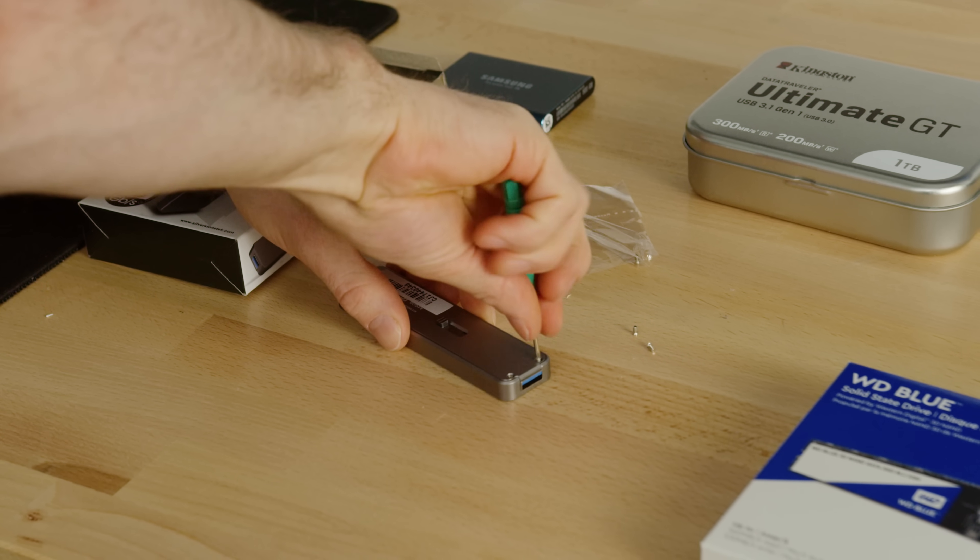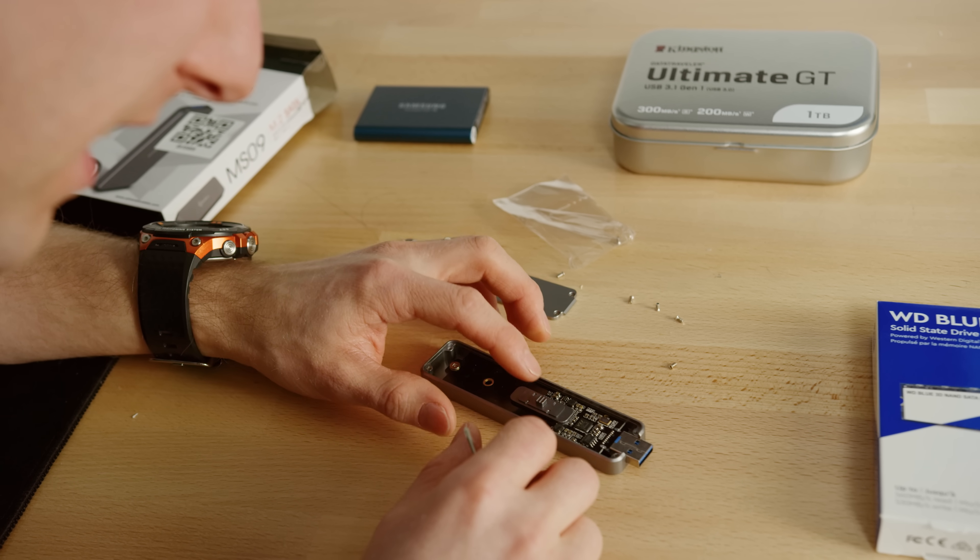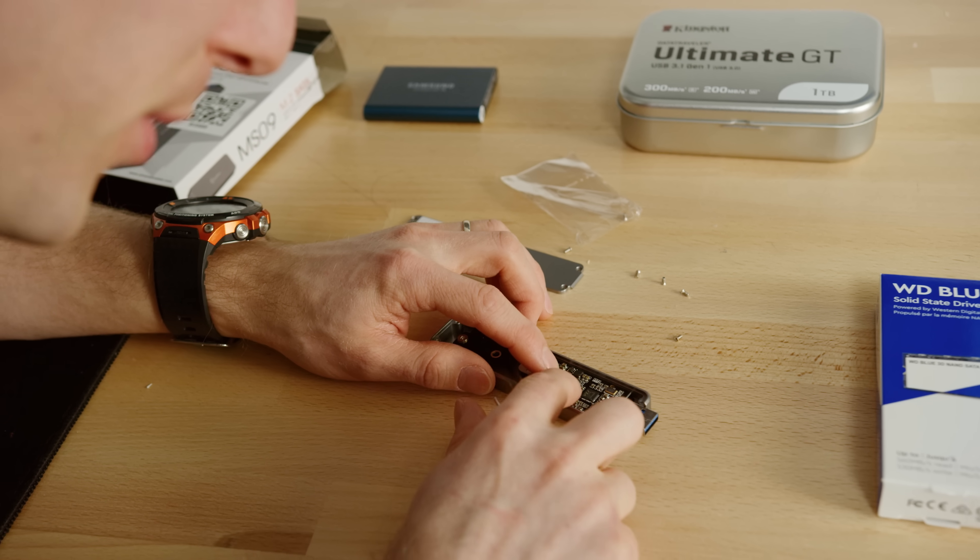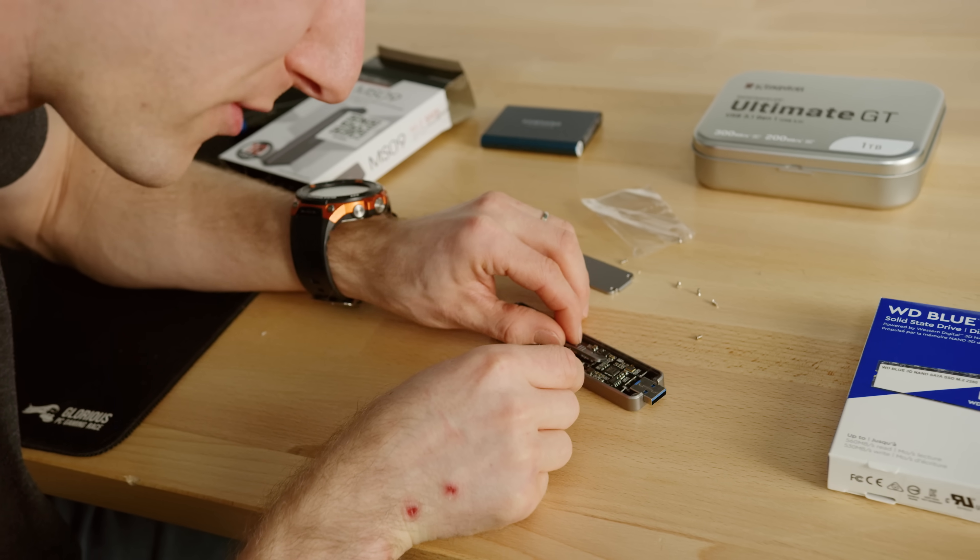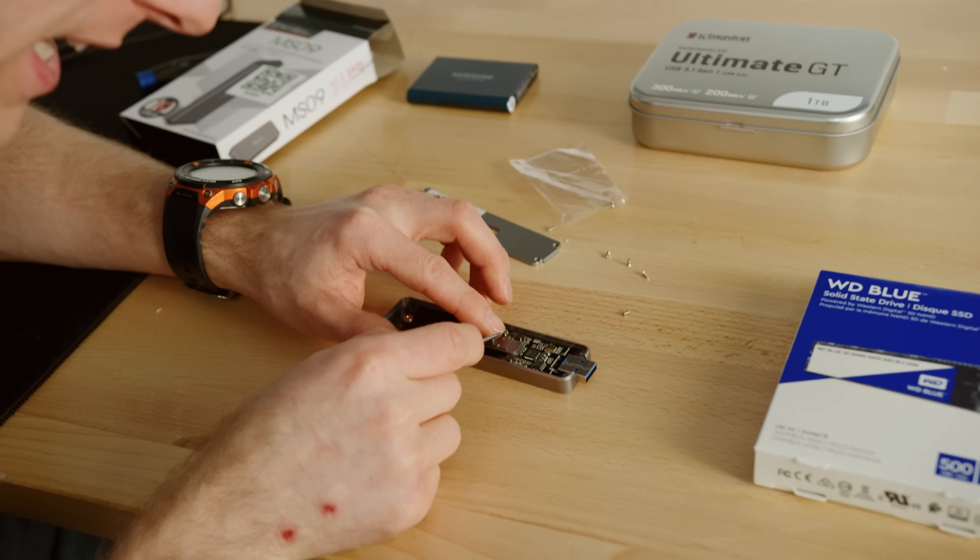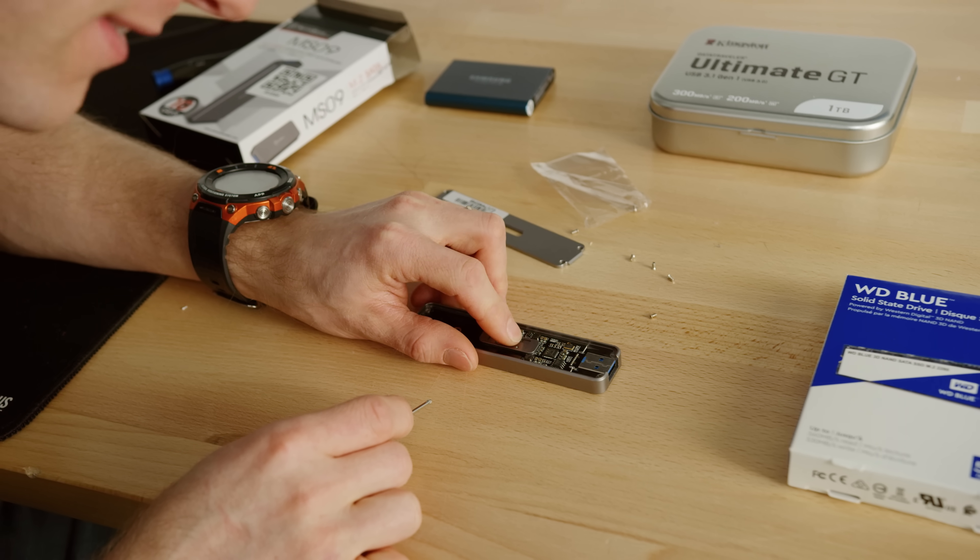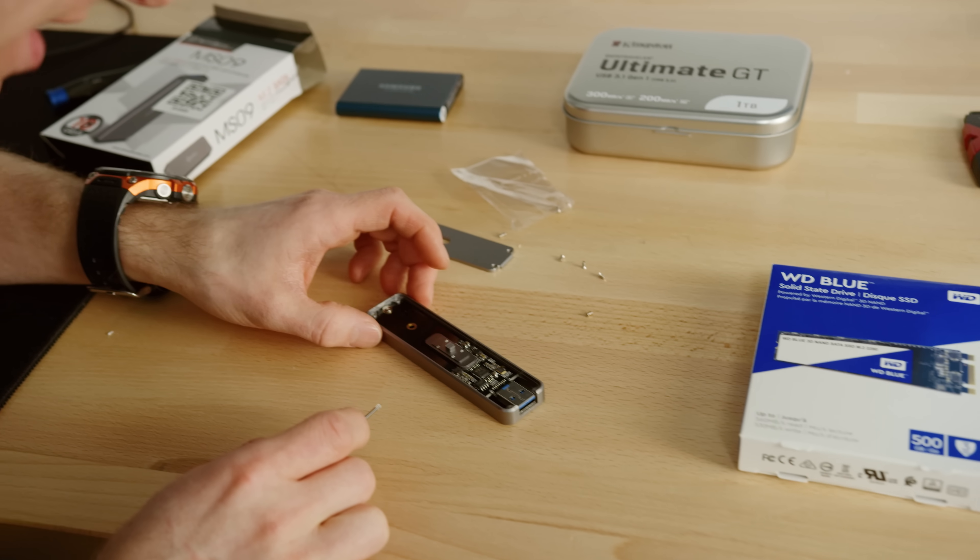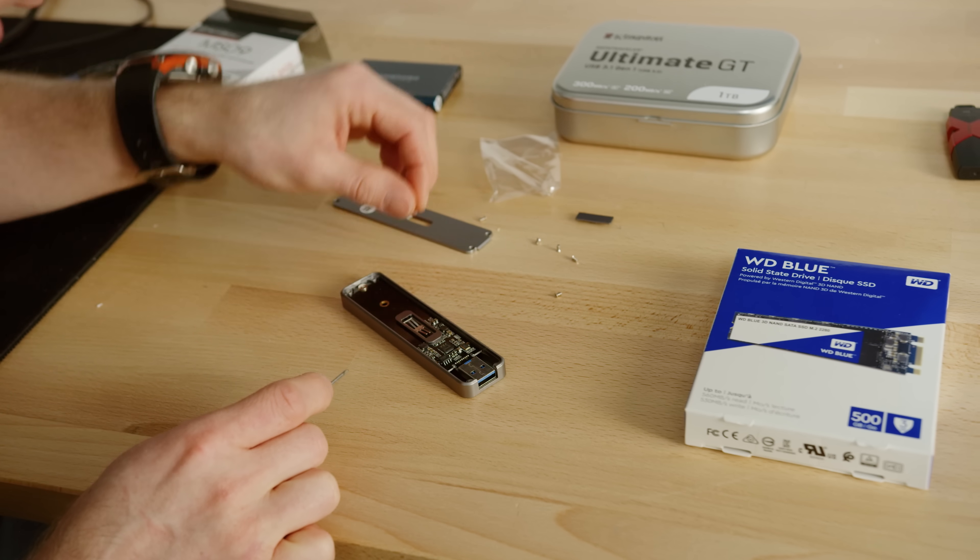Disassembly, fairly straightforward. Oh my goodness. This piece pushes this piece which has little nubbins that stick into the PCB. It's the whole PCB that slides back and forth. That is not the least janky mechanism I have ever seen.